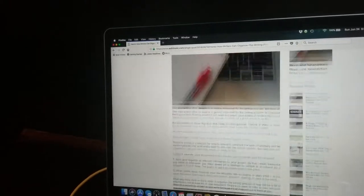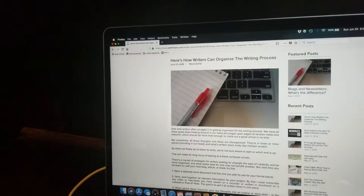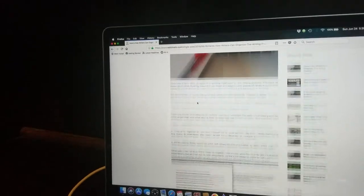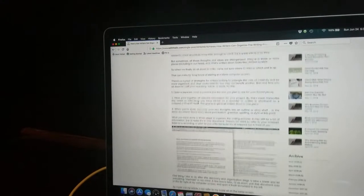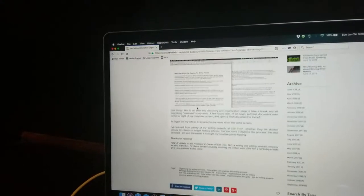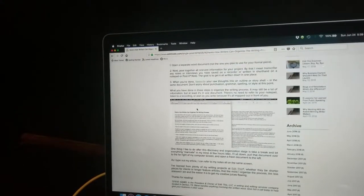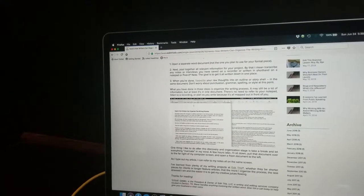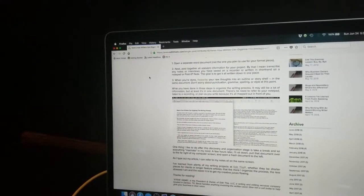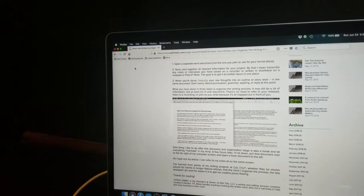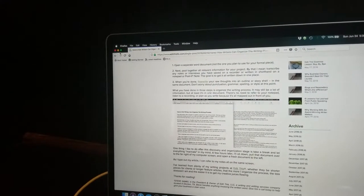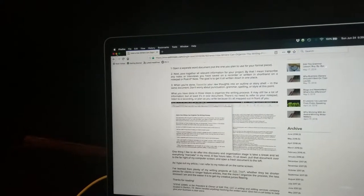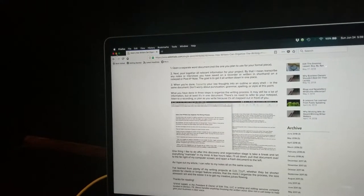So anyway, I wrote this blog: Here's how writers can organize the writing process. And I pretty much detailed out how I go about my organization in terms of sitting down to write, and I wanted to share that with you guys today.